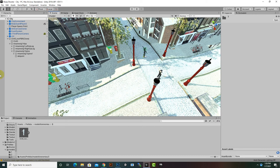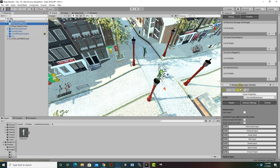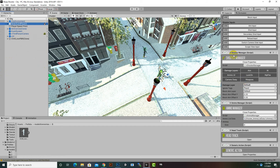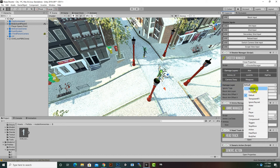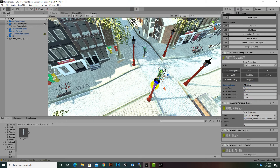To solve that issue, we will select our player and go to the Shooter Manager. We will select Damage Layers, and inside Damage Layers we will select the enemy layer. This is important for the player to detect enemies.